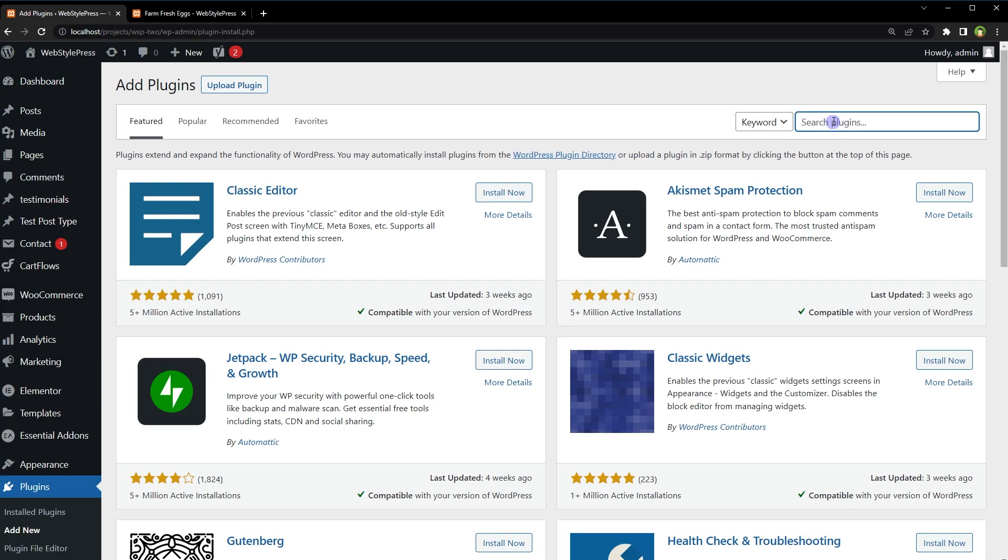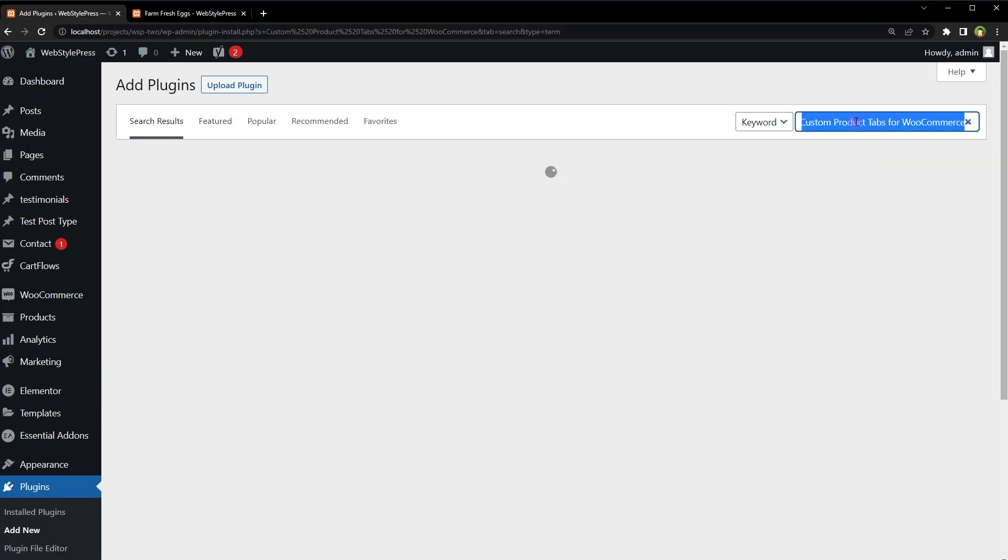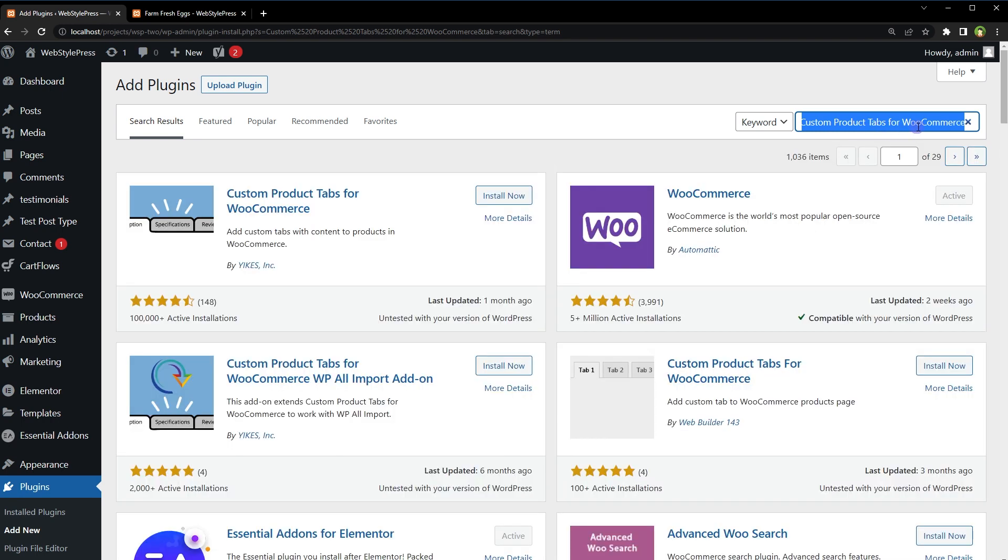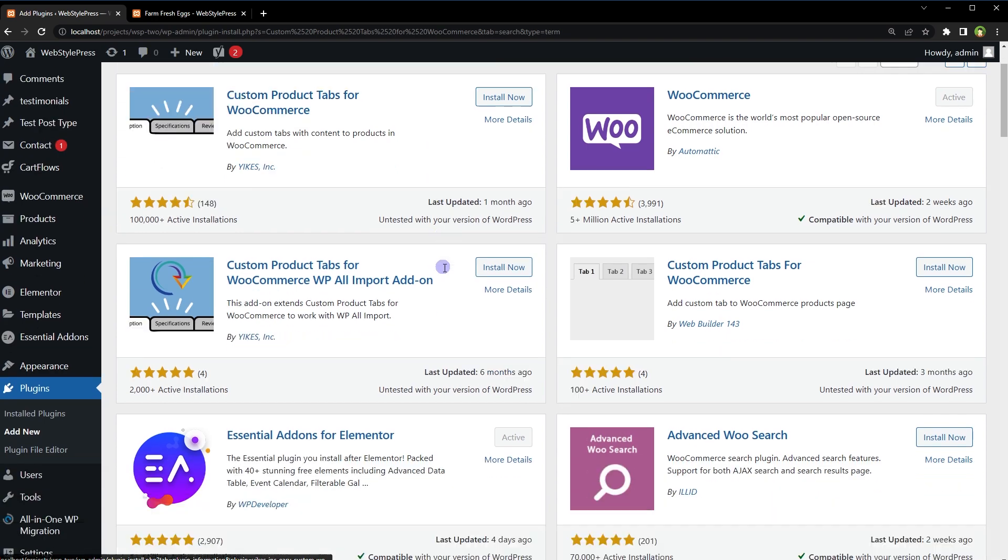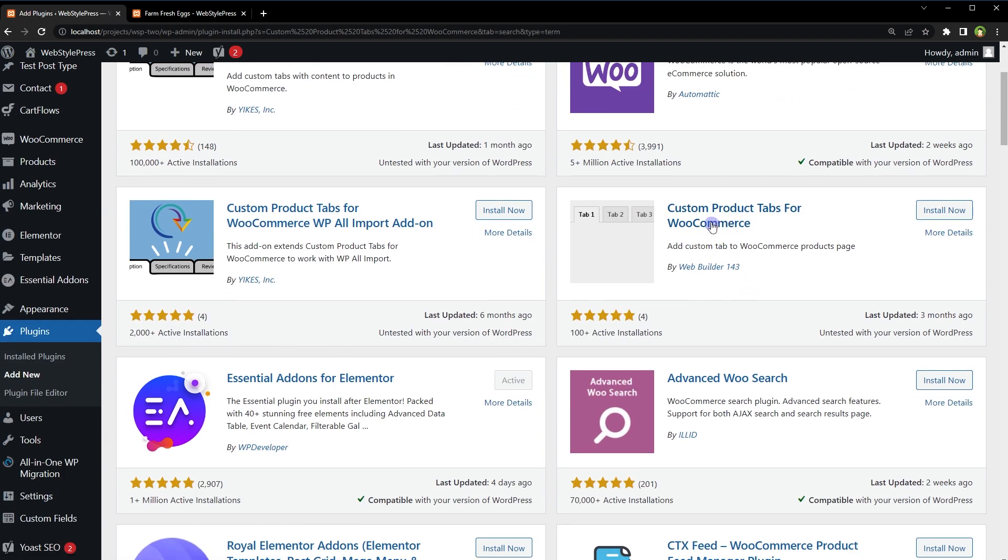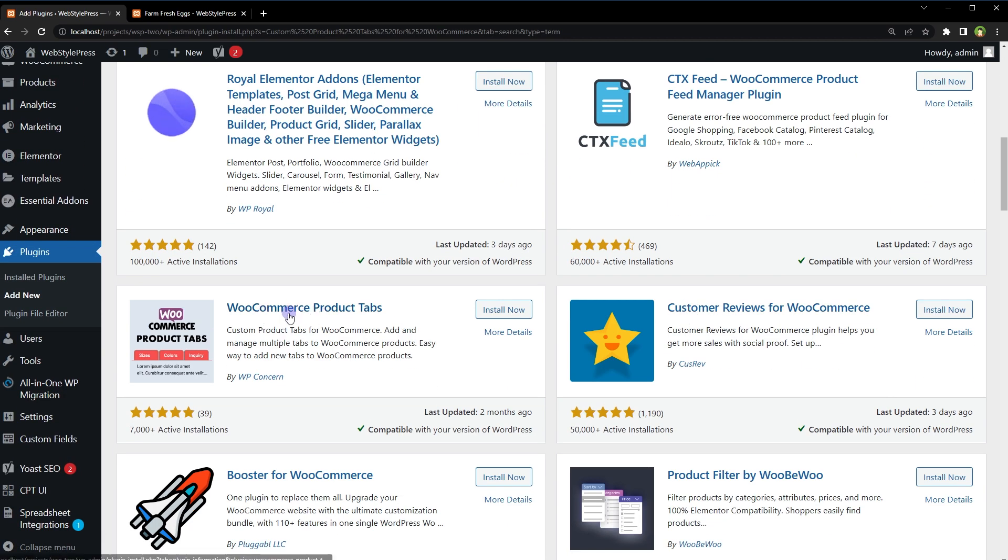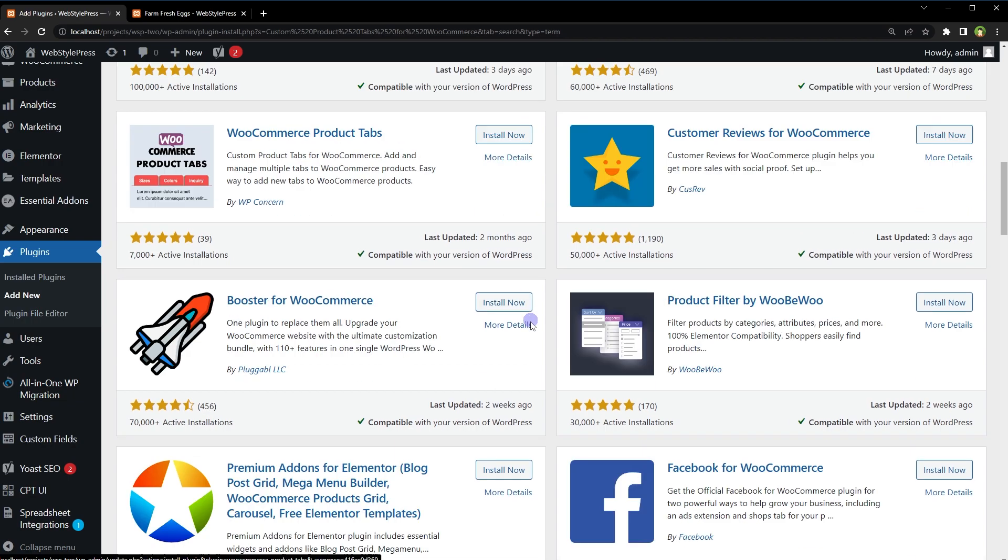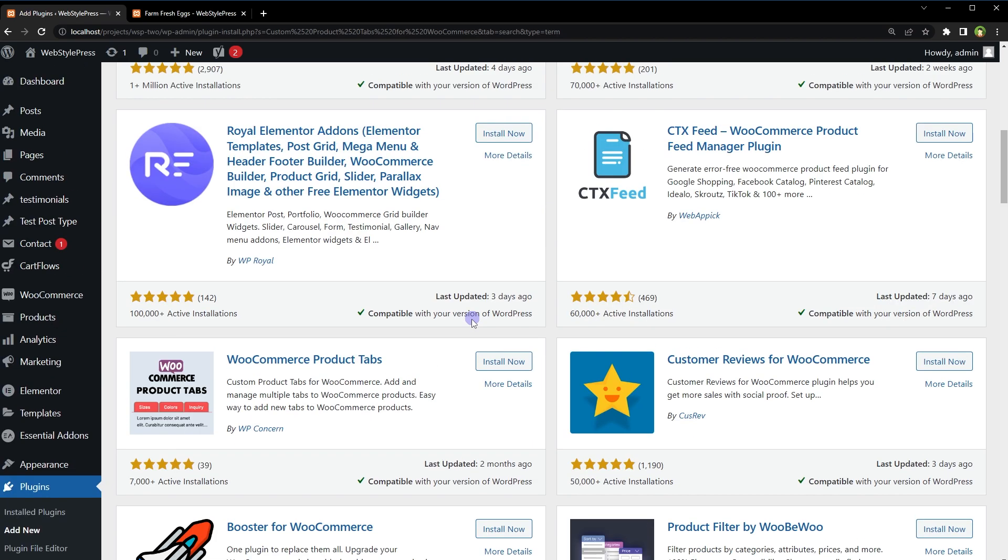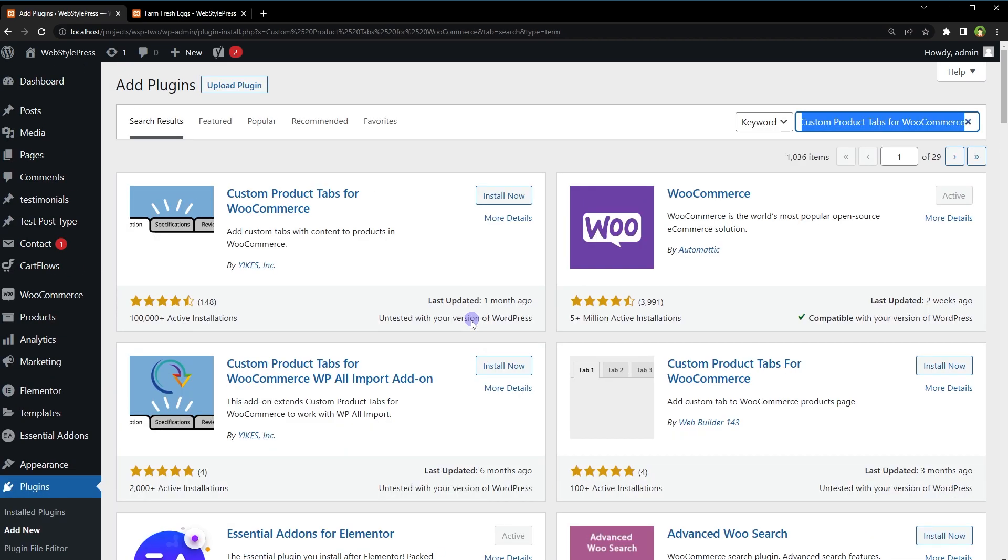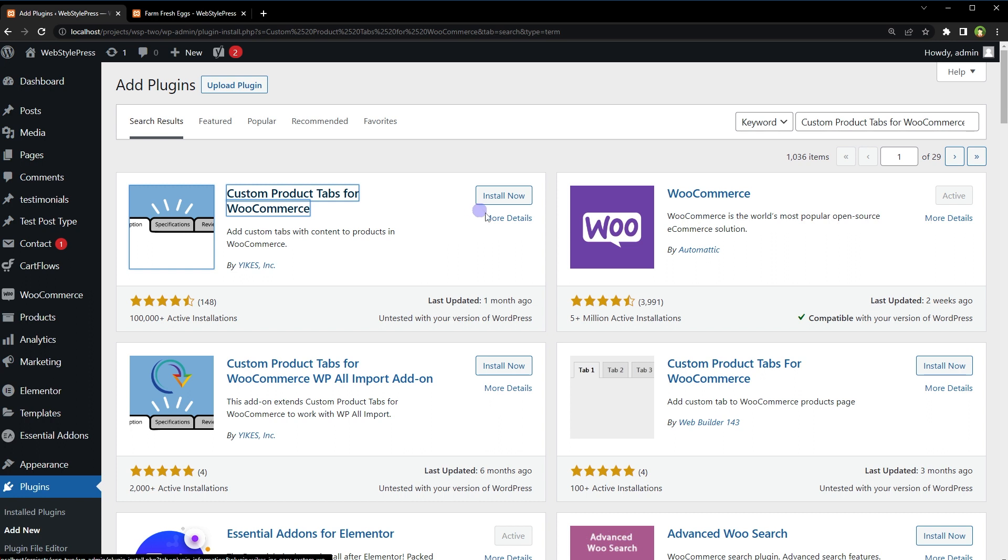Search for Custom Product Tabs for WooCommerce, and we have got some choices here. Custom Product Tabs for WooCommerce, WooCommerce Product Tabs, and there may be more. Let's use this one and install and activate.